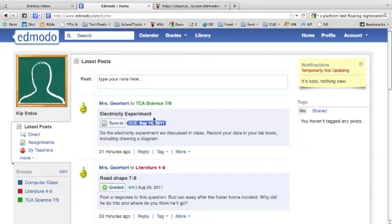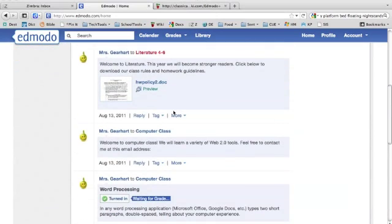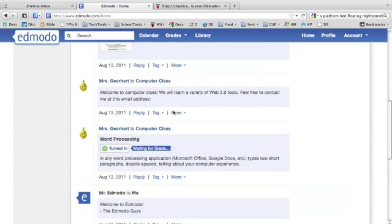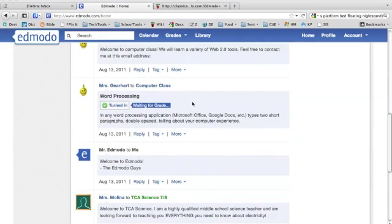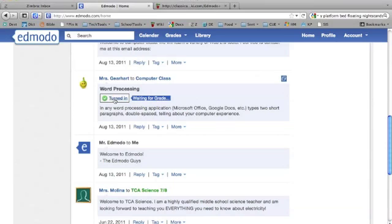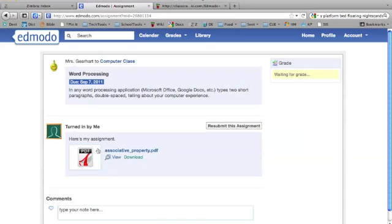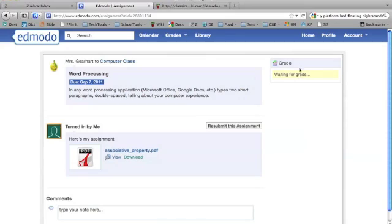Looking back at his posts, let's look at an assignment that's been turned in but not graded yet. Here's a computer class assignment called Word Processing. It's been turned in and says he's waiting for a grade. If I click on that, it shows the student responded with the assignment and attached a PDF. Where the grade would show, it says waiting for a grade.